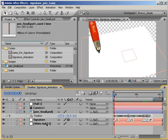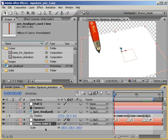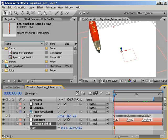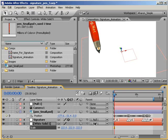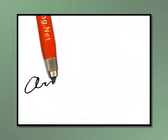Next, let's select the white solid and hit S to reveal the scale property, and then let's scale it up until it fills the entire screen. Oh, one last thing. In the timeline, turn on motion blur for the composition and the pen layer. A quick RAM preview, and it's looking good. The pen is doing what it should.